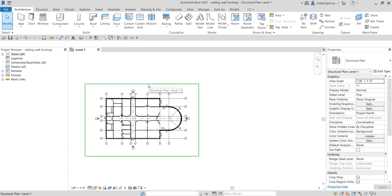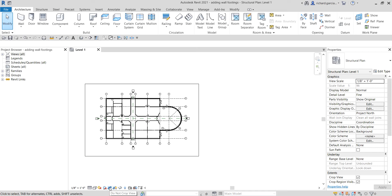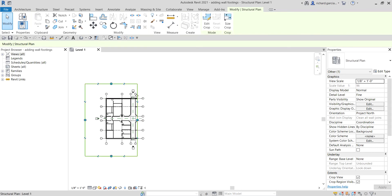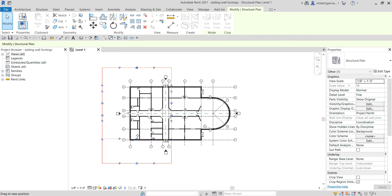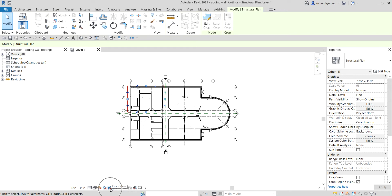The crop region is very useful if your project is big and you want to concentrate on one part of the building. You can still use the crop region with the crop view turned off. If I move the crop boundary, it will crop the view. You can use the crop view to concentrate on one part of your building.